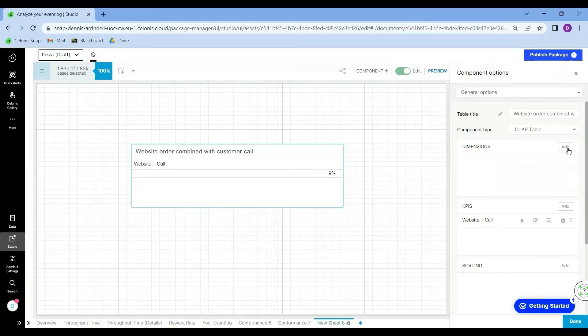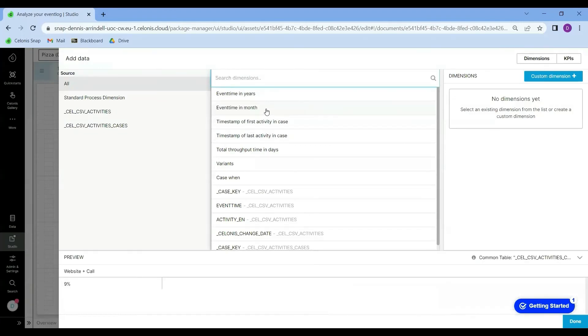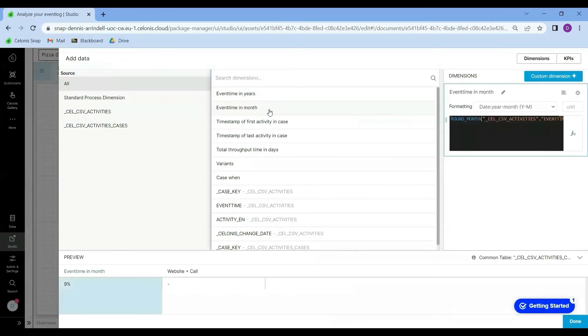So I'm going to add a time dimension to this table. I will go to the dimensions over here and click add, and I will select event time in month and press done.